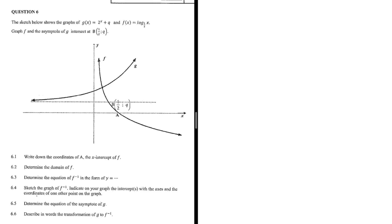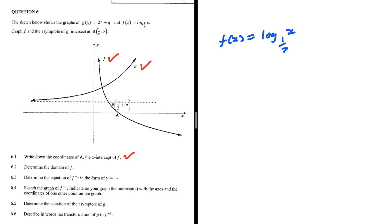Write down the coordinates of A, the x-intercept of f. So we have two functions, f of x and g of x. f of x is equal to log of x with base one half. And we are looking for A, the x-intercept of f.